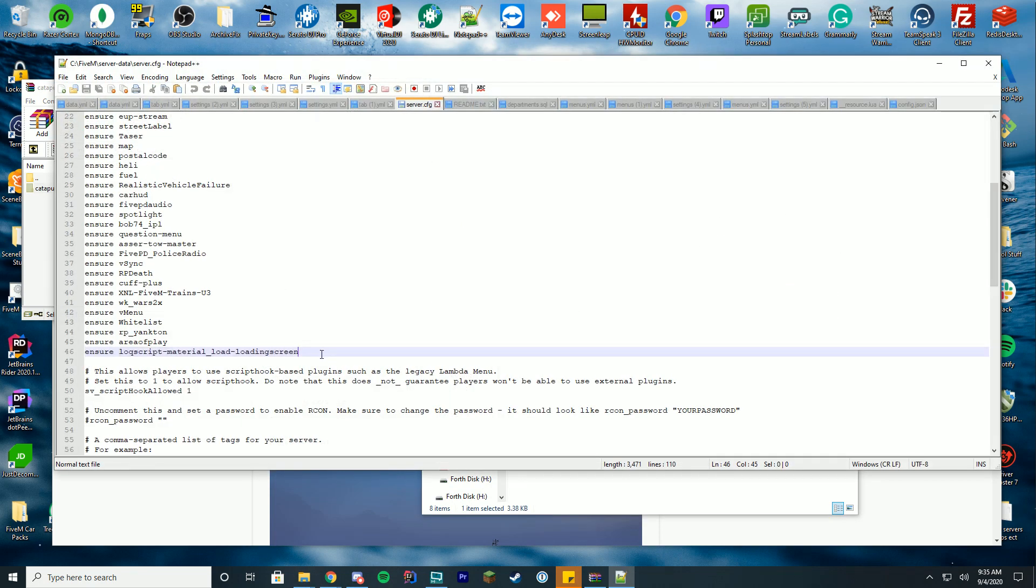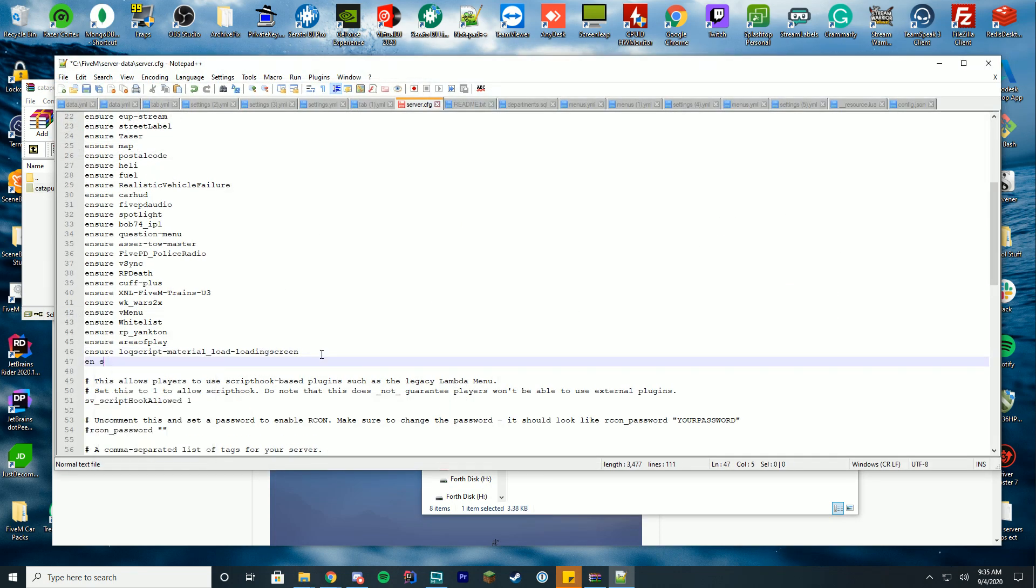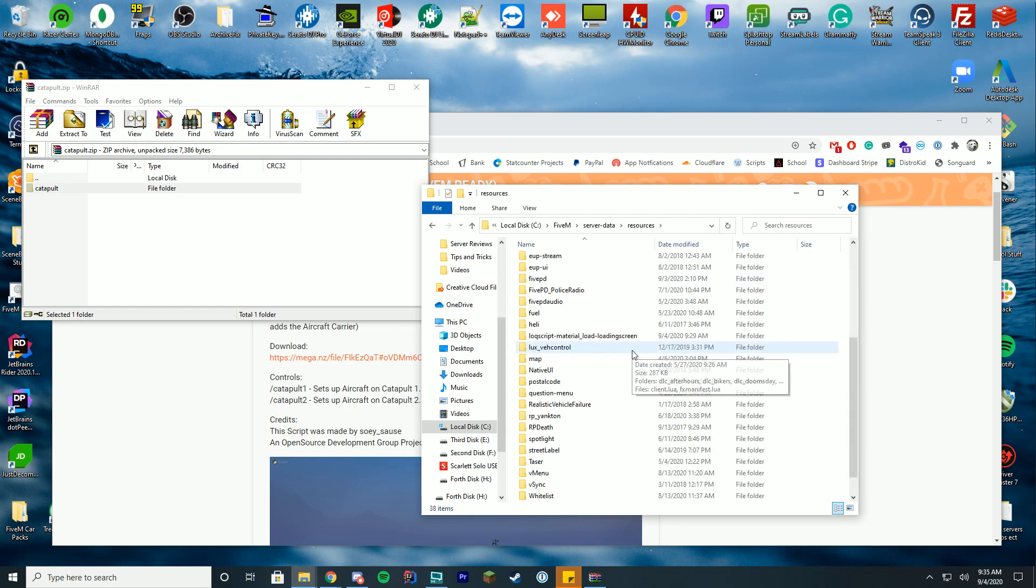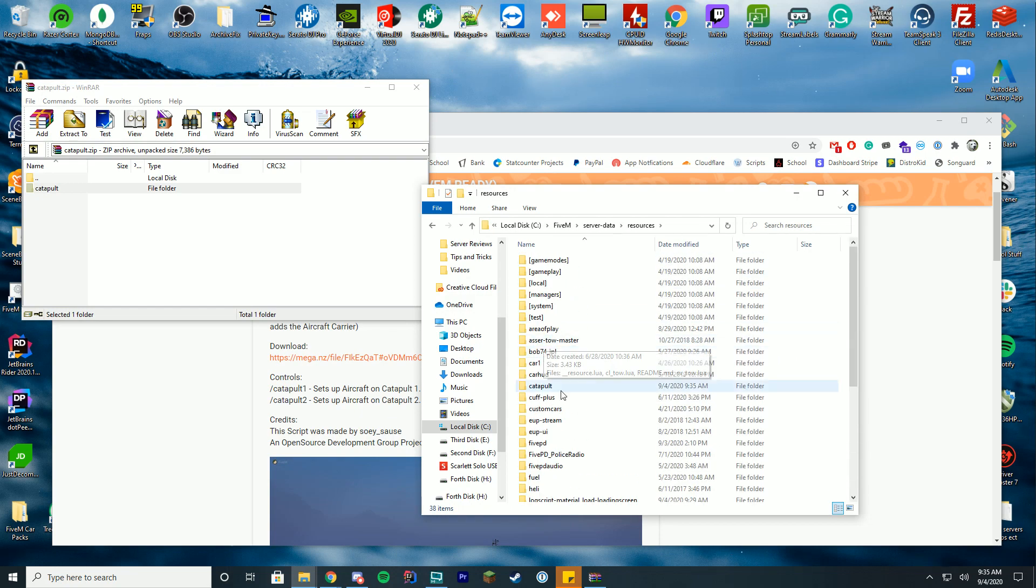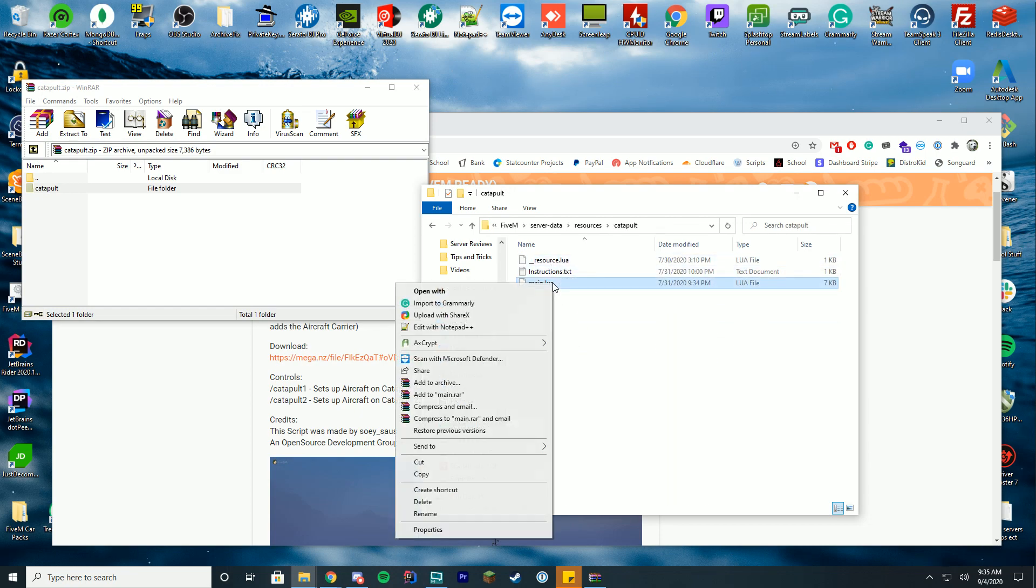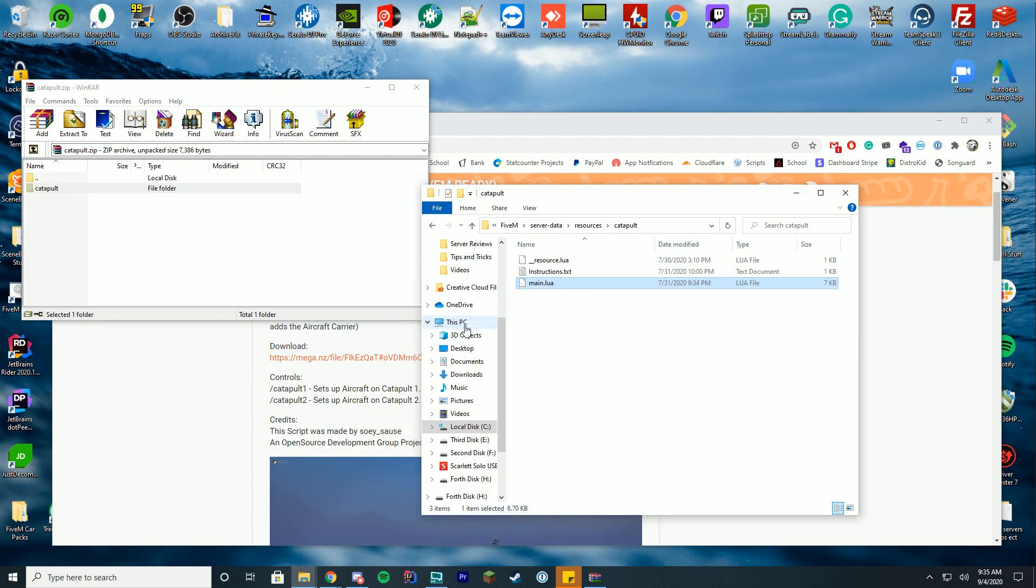Edit it with Notepad++, and add 'ensure' or 'start' depending on what you have—either one works—the name of that folder. And then inside of this folder, obviously inside of resources and catapult, you can see there is the main.lua which